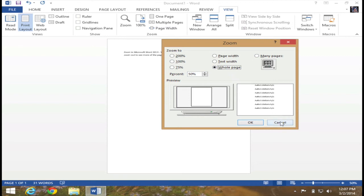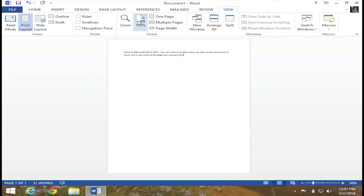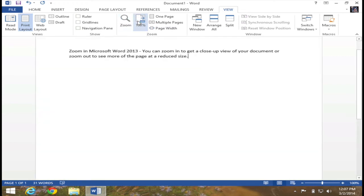I'm going to hit Cancel. Also within the ribbon, I have the 100% button, which will automatically take me back to 100% zoom rate.